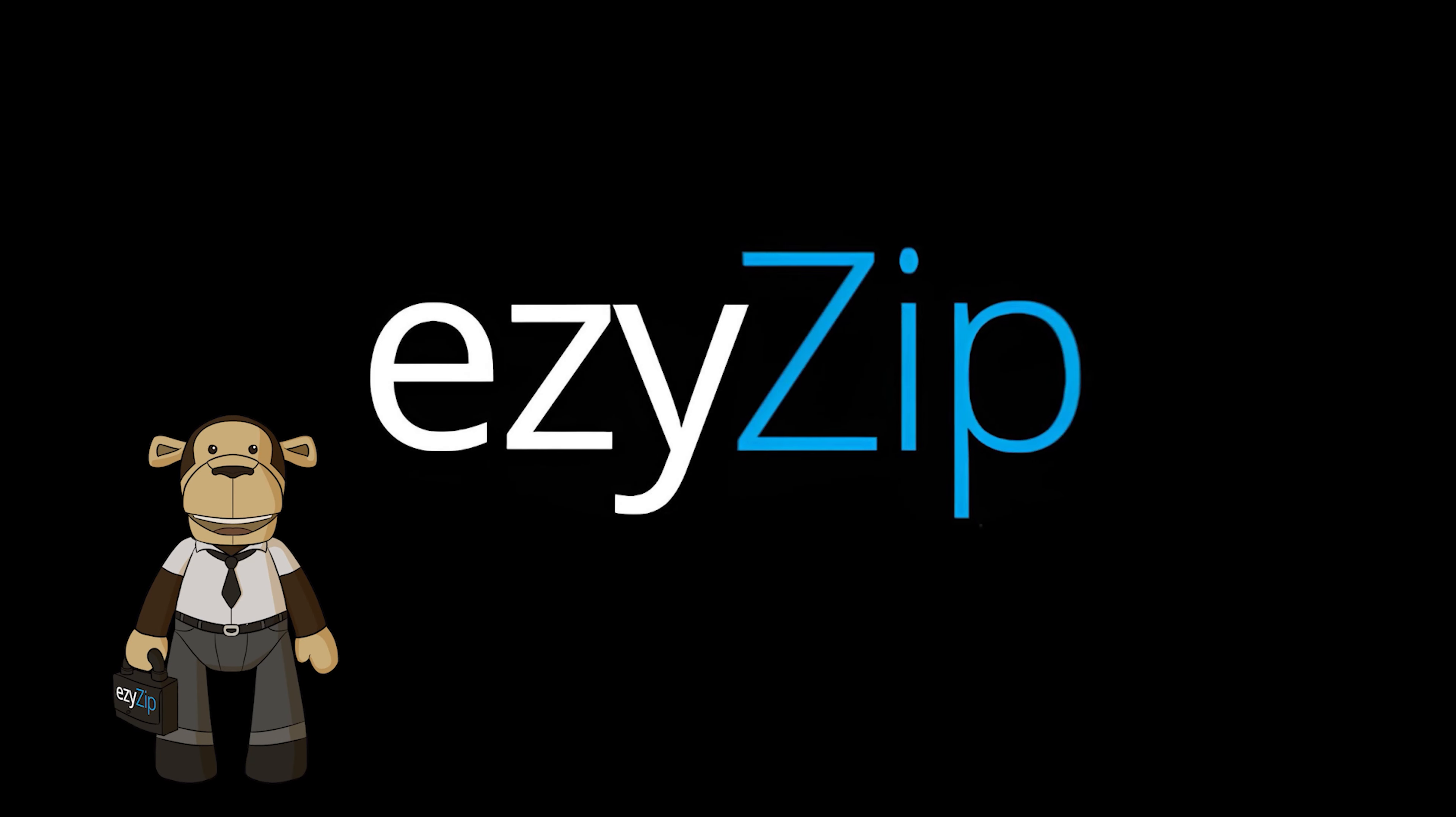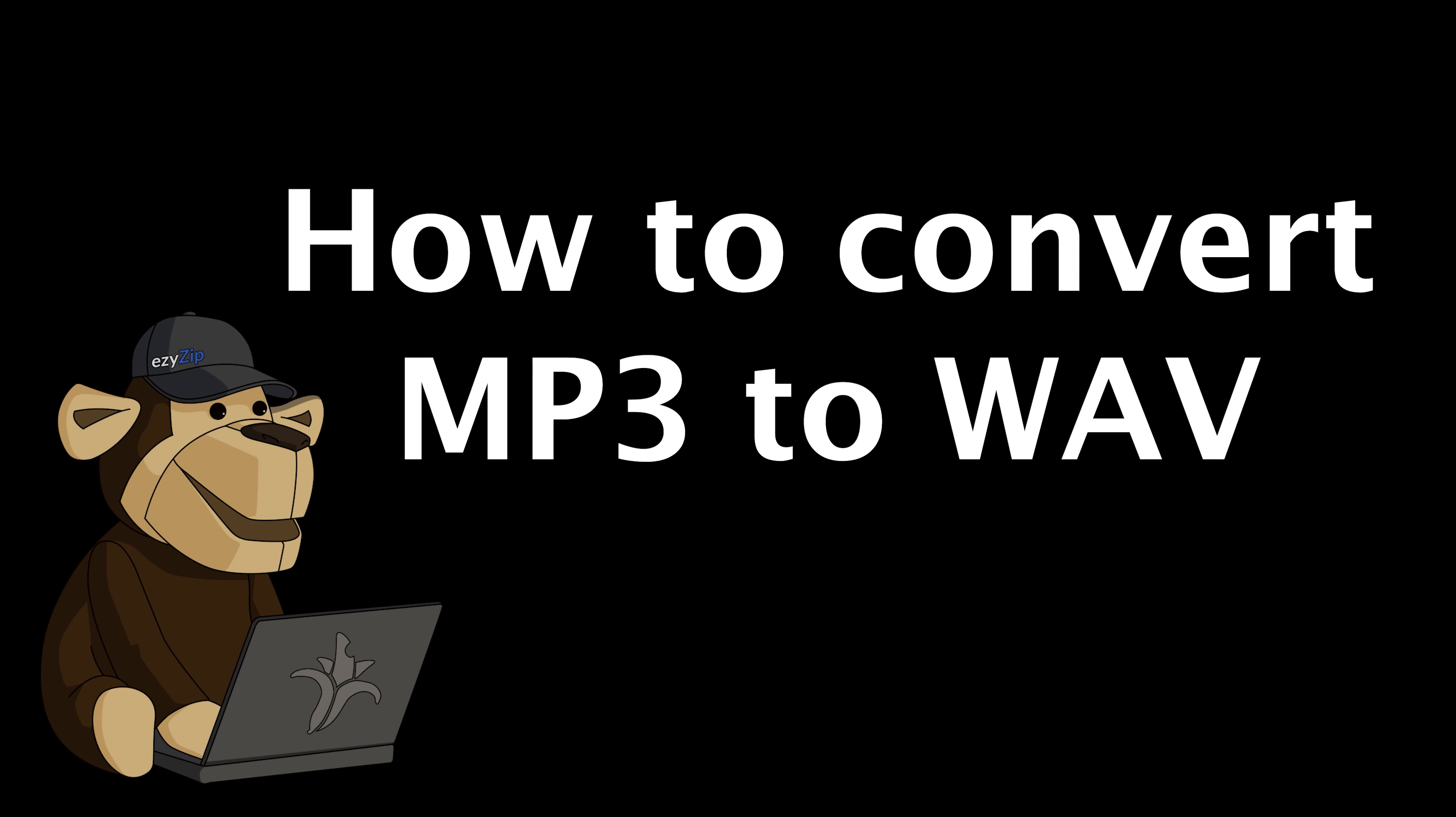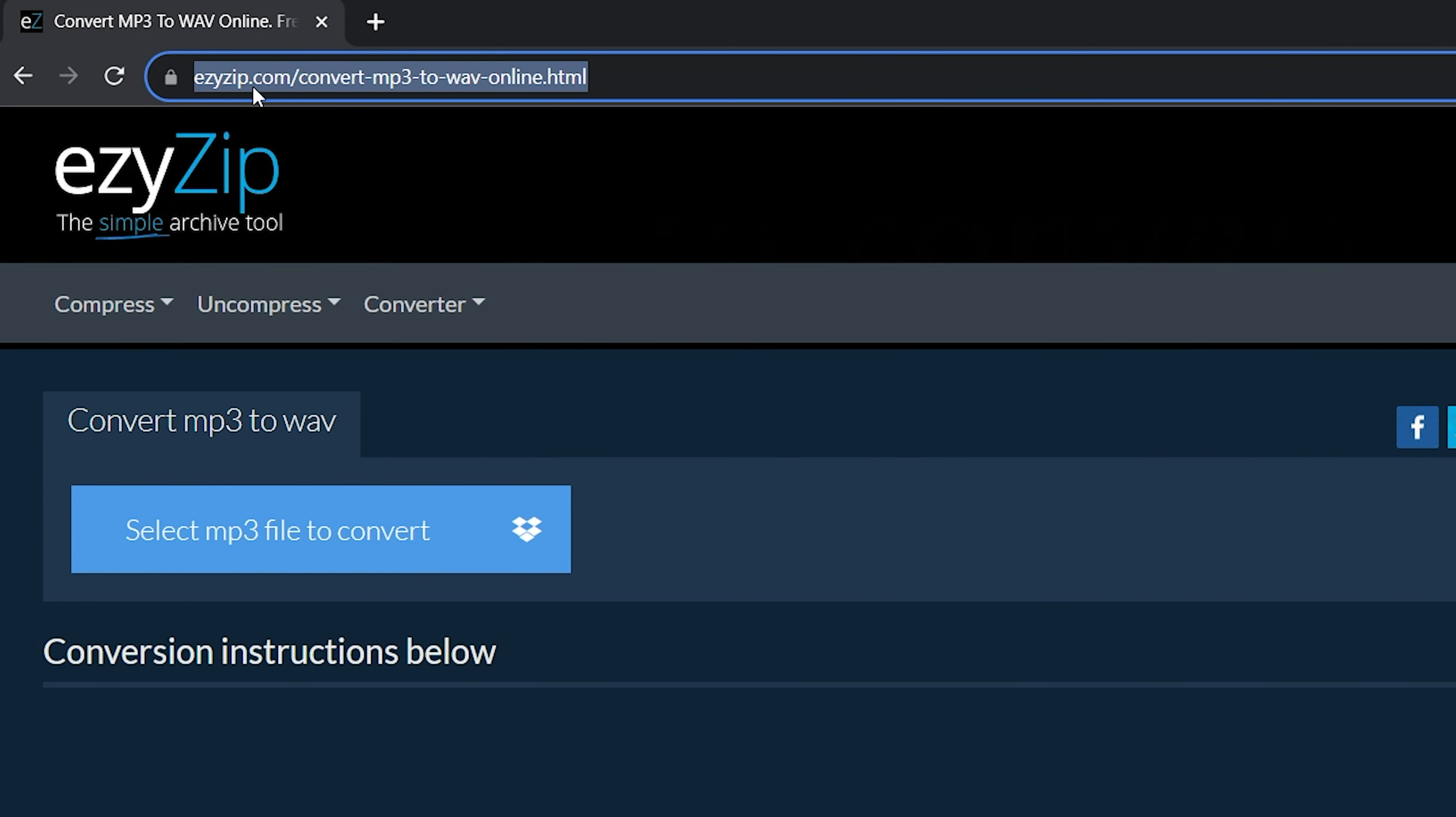How to convert MP3 to WAV. Go to easyzip.com and navigate to the correct converter.